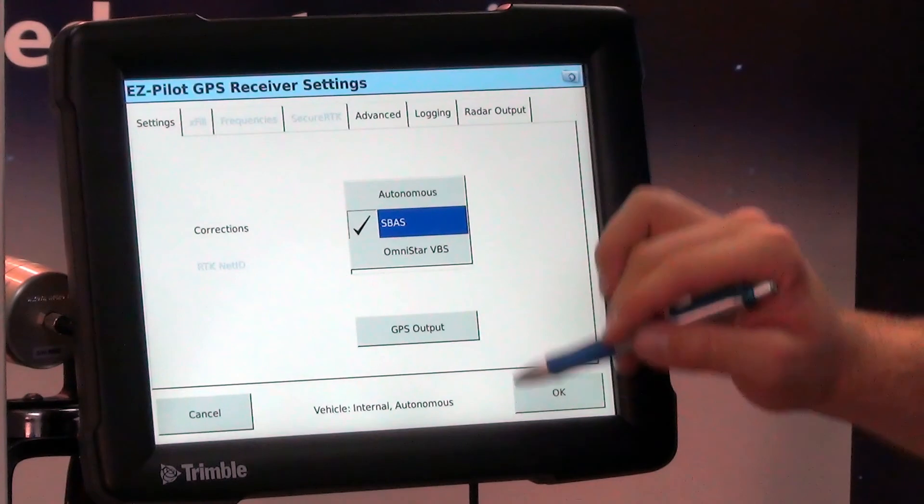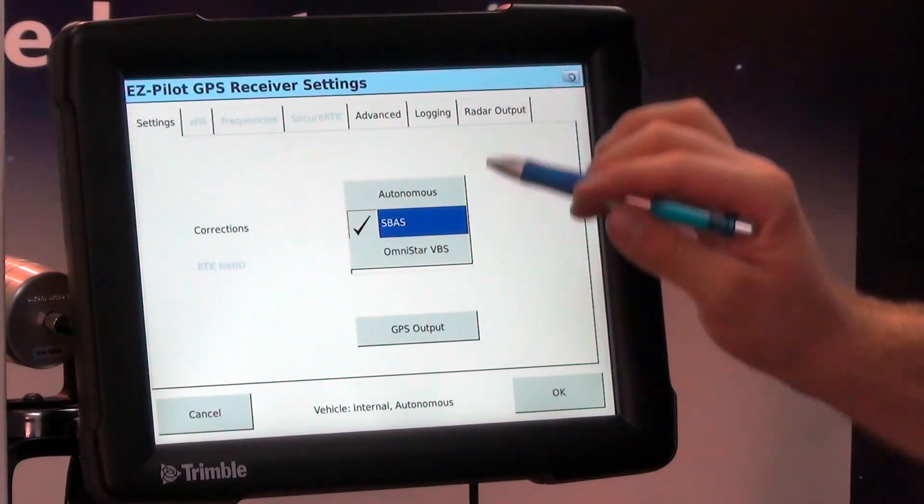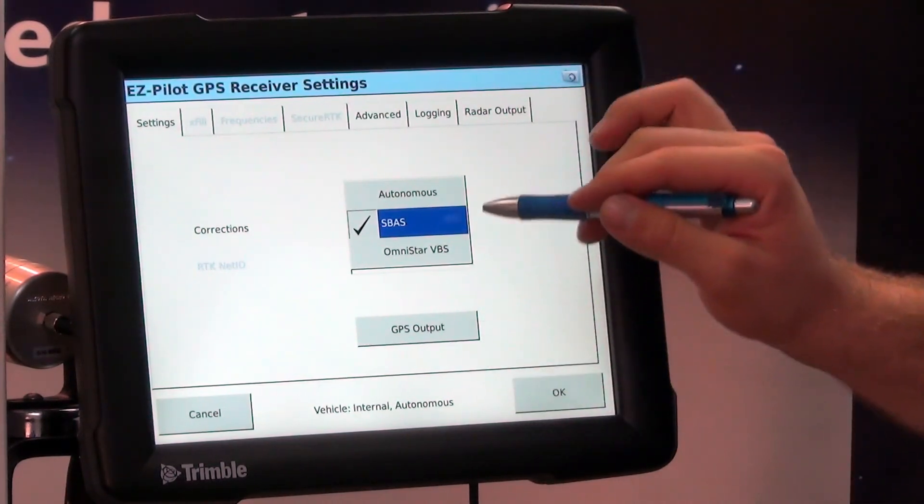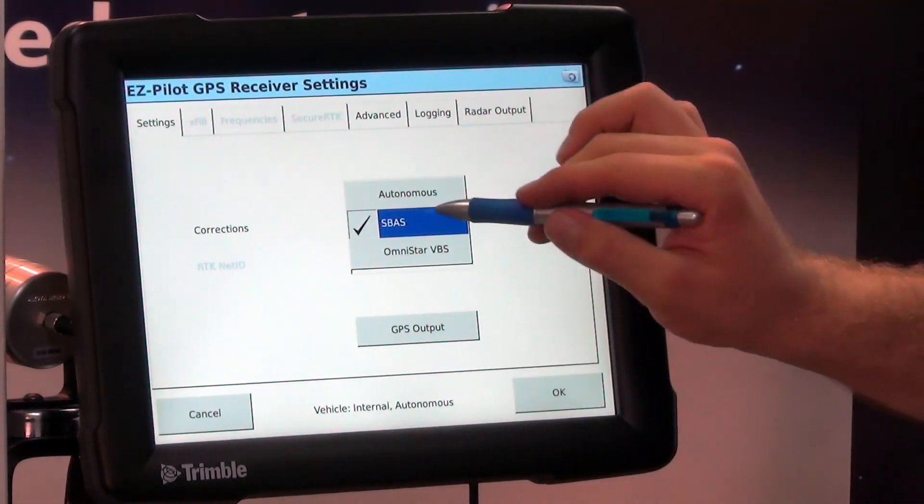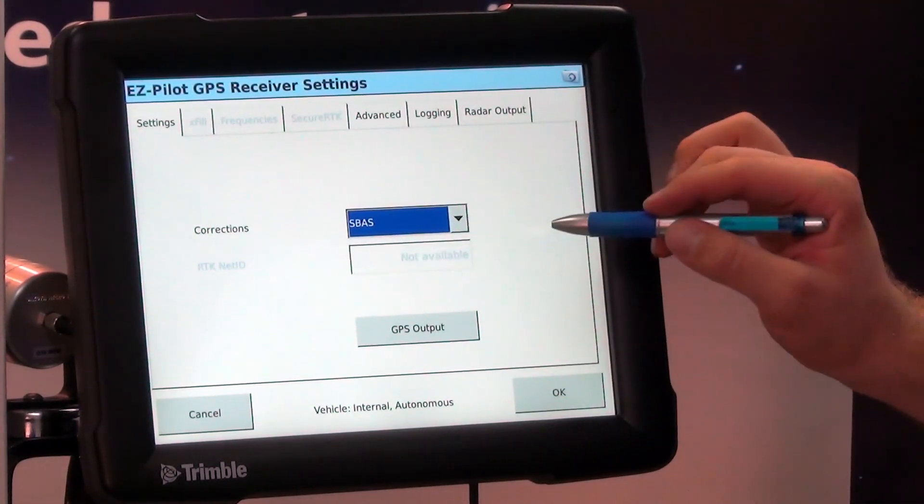If we had RTK, RTX, whatever it may be, that would be in that dropdown.